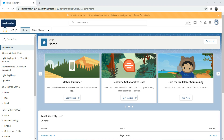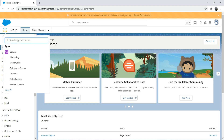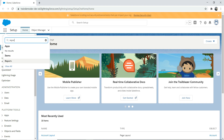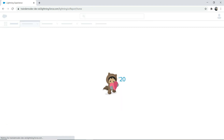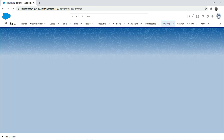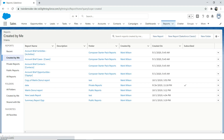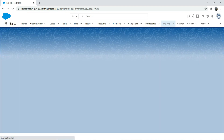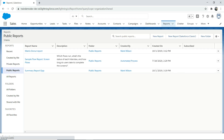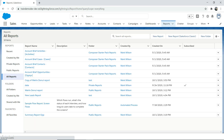To go to Reports, it's pretty straightforward — go to the tic-tac-toe icon and type 'Reports'. It will take you to the Salesforce Reports page where you can see reports created by me, private reports, or public reports.